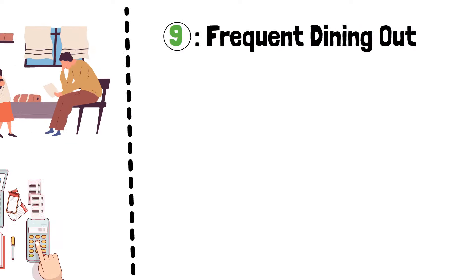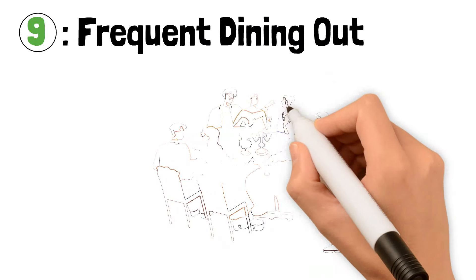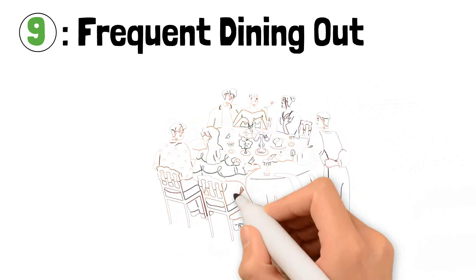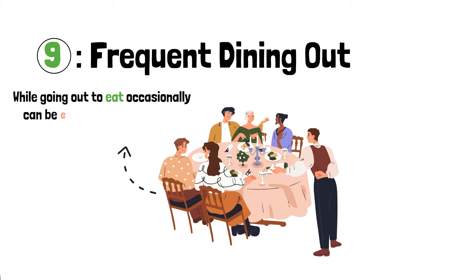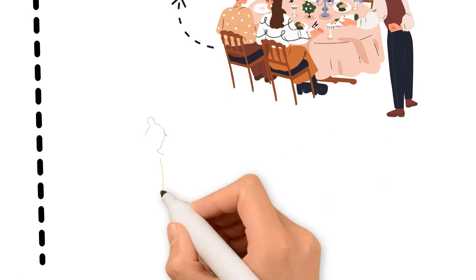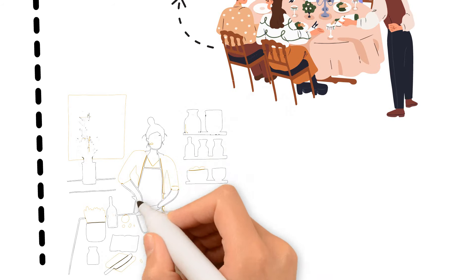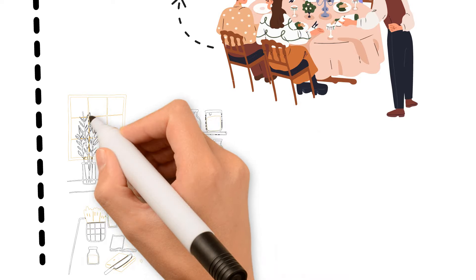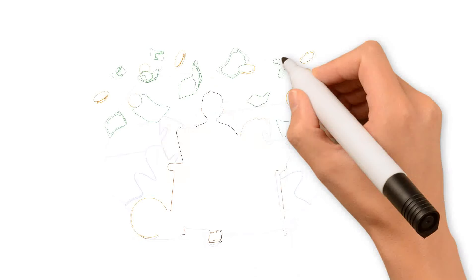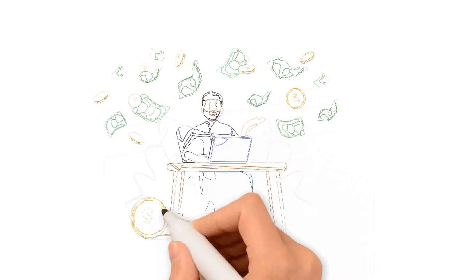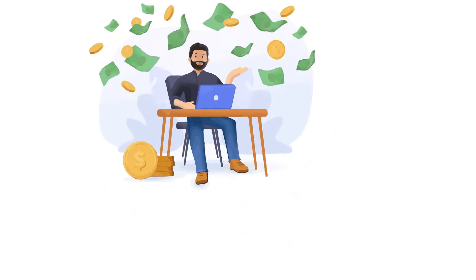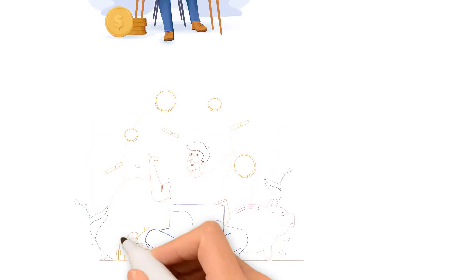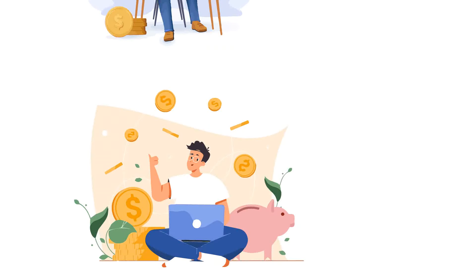Frequent Dining Out. Let's talk about a common expense that can easily be overlooked – eating out frequently. While going out to eat occasionally can be enjoyable, it can quickly turn into a costly habit. As Warren Buffett notes, eating out frequently may add up, particularly when you compare it to cooking at home. The impoverished, in particular, might not be aware of the amount they spend on eating out because it's frequently considered a convenience. But they can save a lot of money and gain more financial control if they cook more of their meals at home.